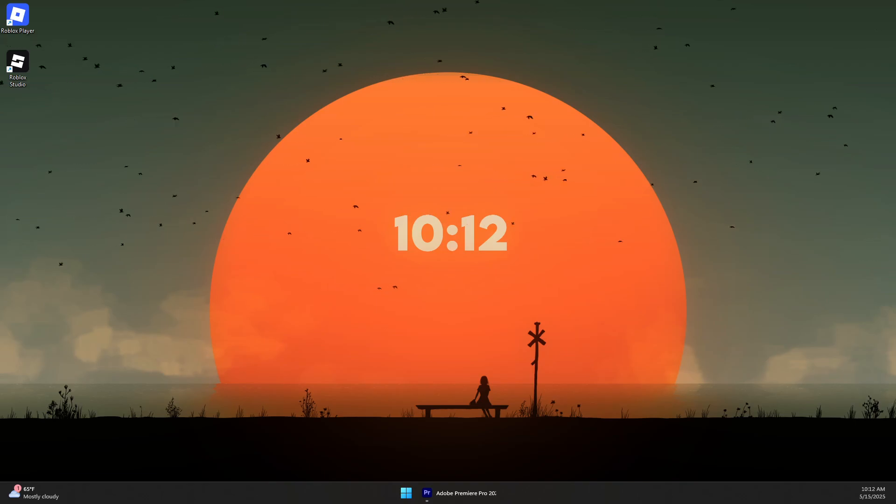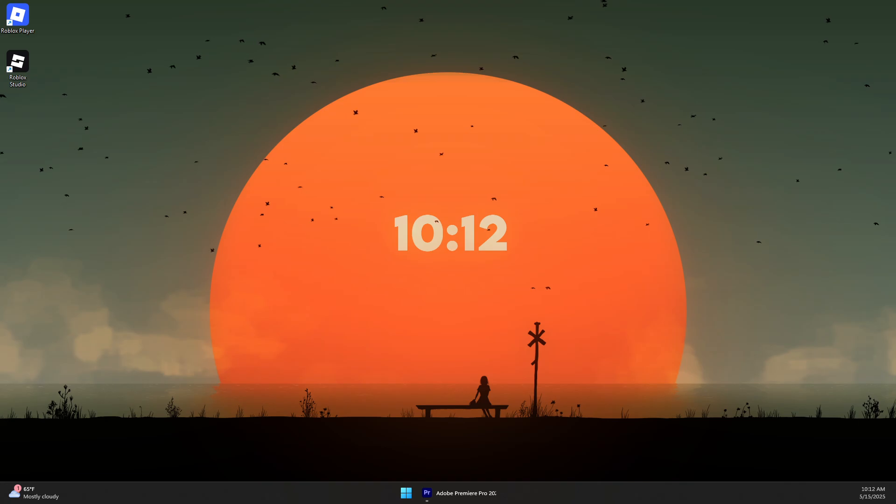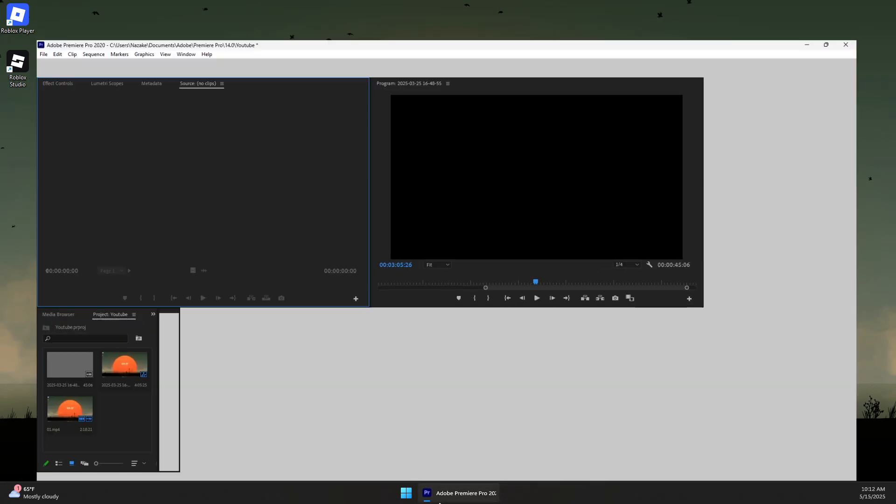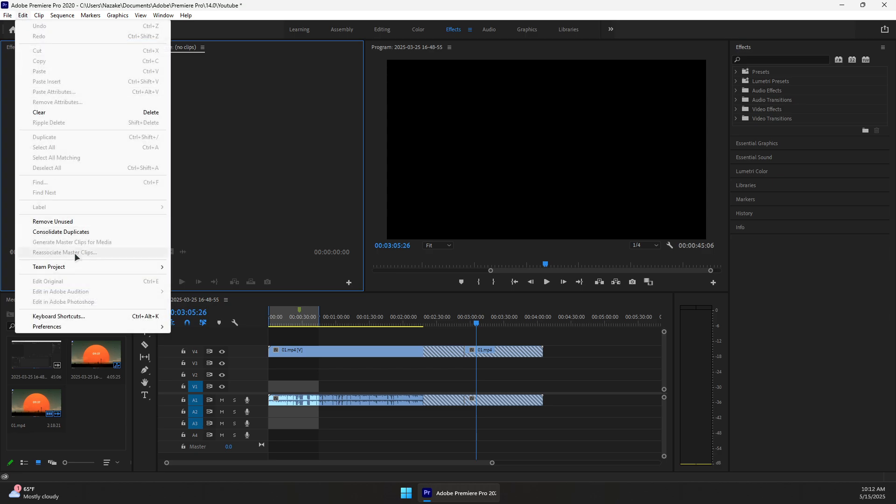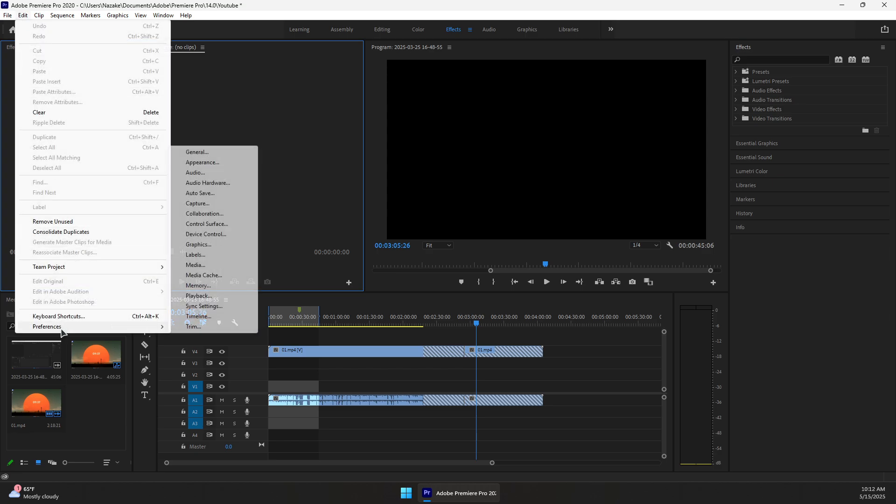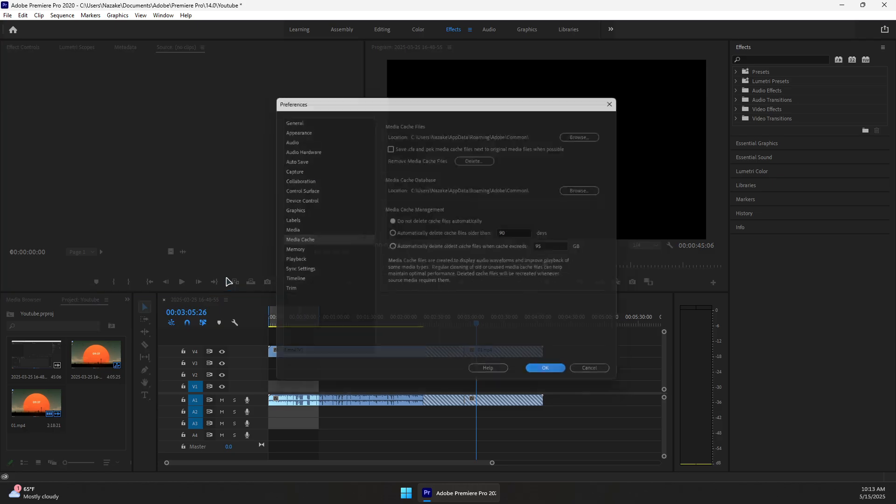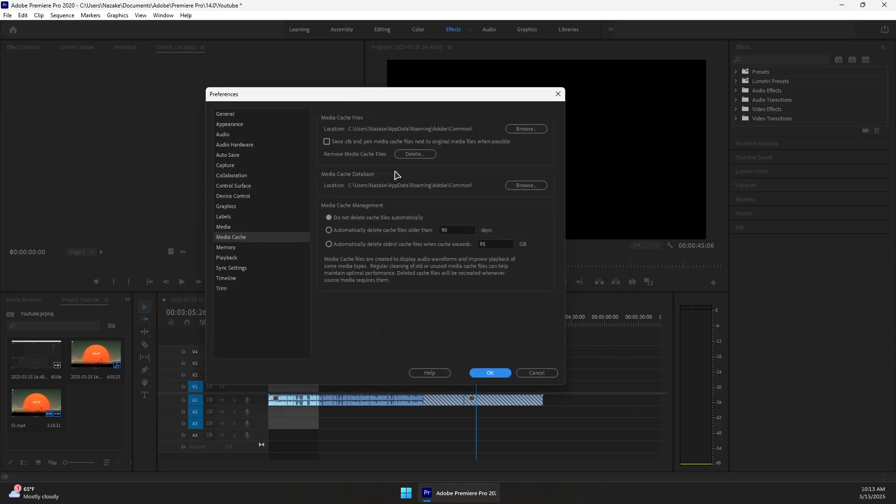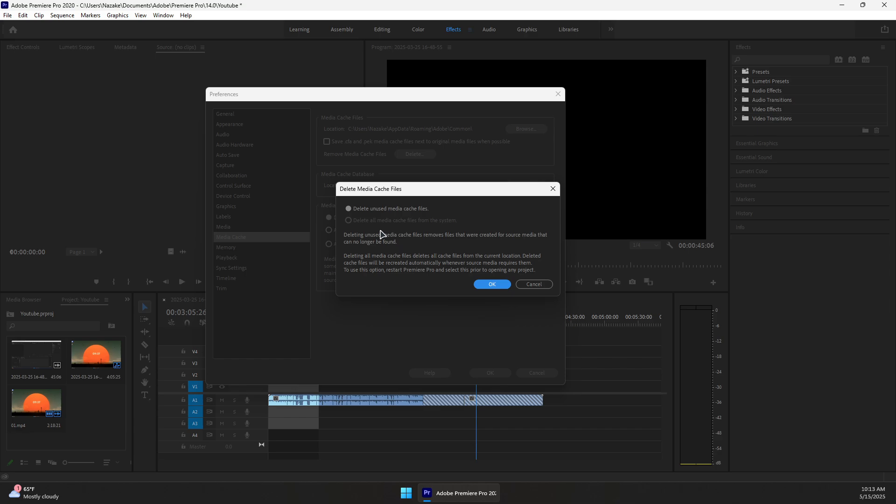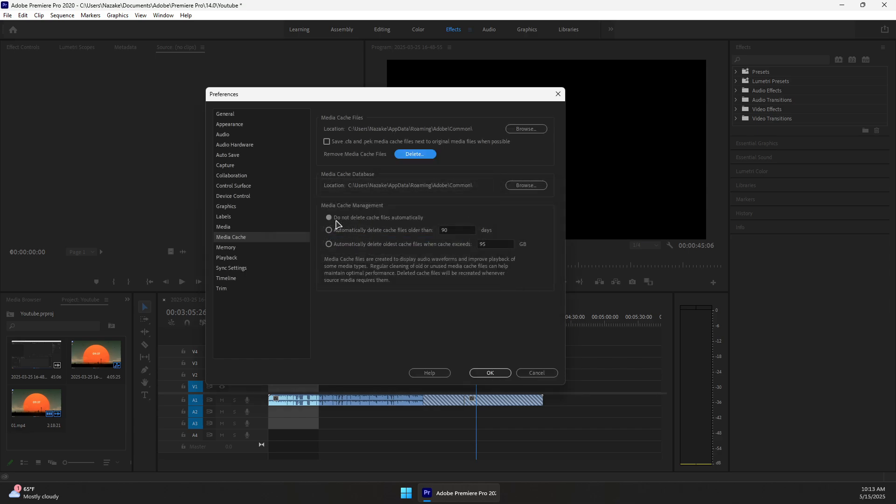Here's how to fix Adobe Premiere Pro stuck on export, encoding, or render freeze. First, open Adobe Premiere Pro and clear the media cache by going to Edit, then Preferences, then Media Cache. In here, click on Remove Media Cache Files, click the Delete button, then select Delete Unused Media Cache Files. Click OK and wait for it to clean the cache.